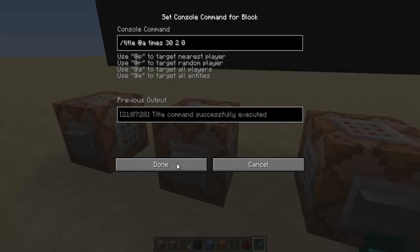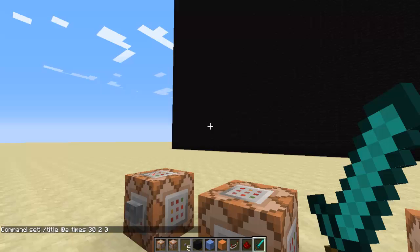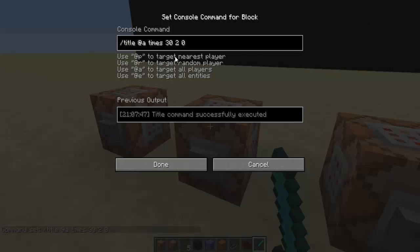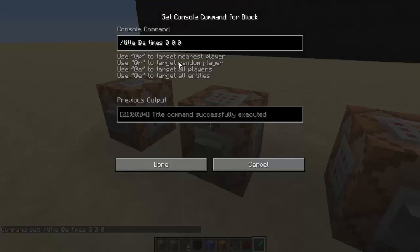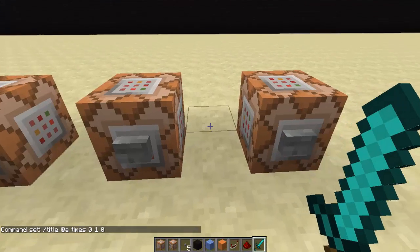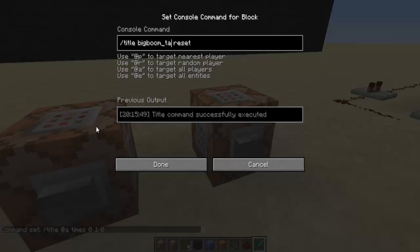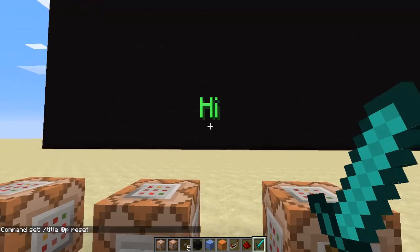Let's try setting the fade-in to 30 - you're going to see it coming in and going fast. Let's play with it. If I make all of them zero it doesn't appear at all. Let's make them very fast for just a bit of a second. For the reset command, you run the command with '@p' or '@a' or whatever you want - this is going to reset it to the default settings.